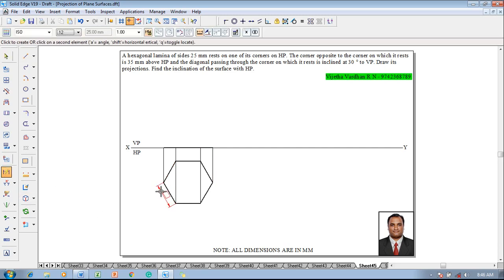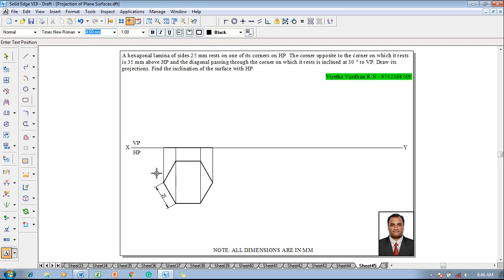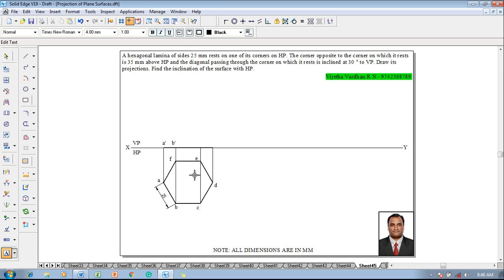Using a text command, show that the dimension is 25 mm using smart dimension, then name the respective corners. Name them as a, b, c, d, e, and f. Accordingly in the front view, label them as a dash, b dash, f dash, c dash, e dash, and finally d dash.